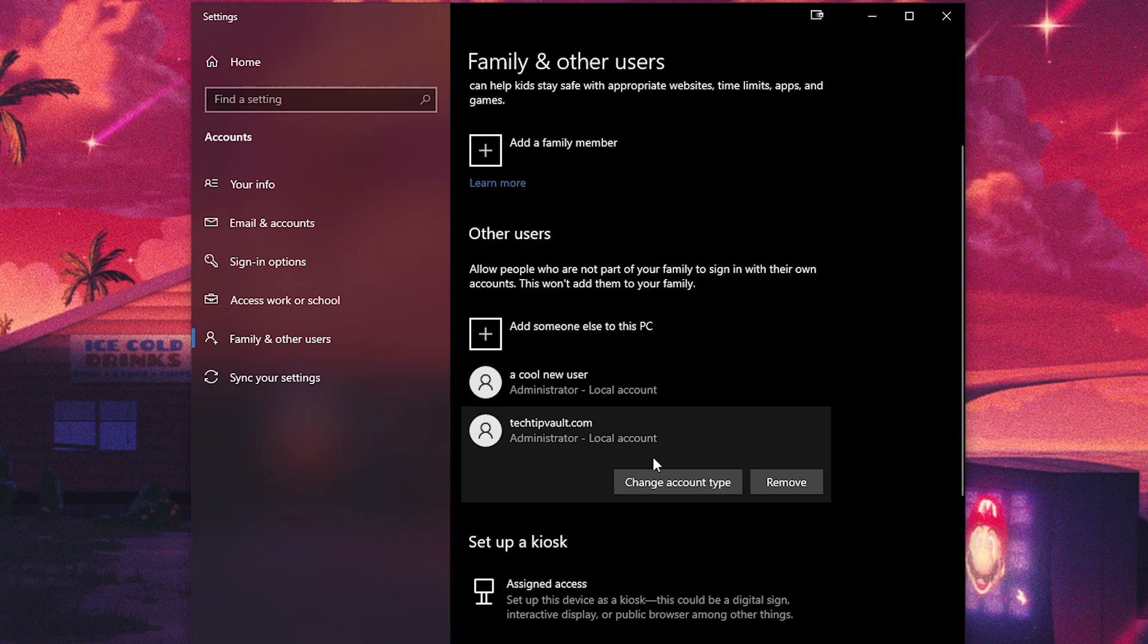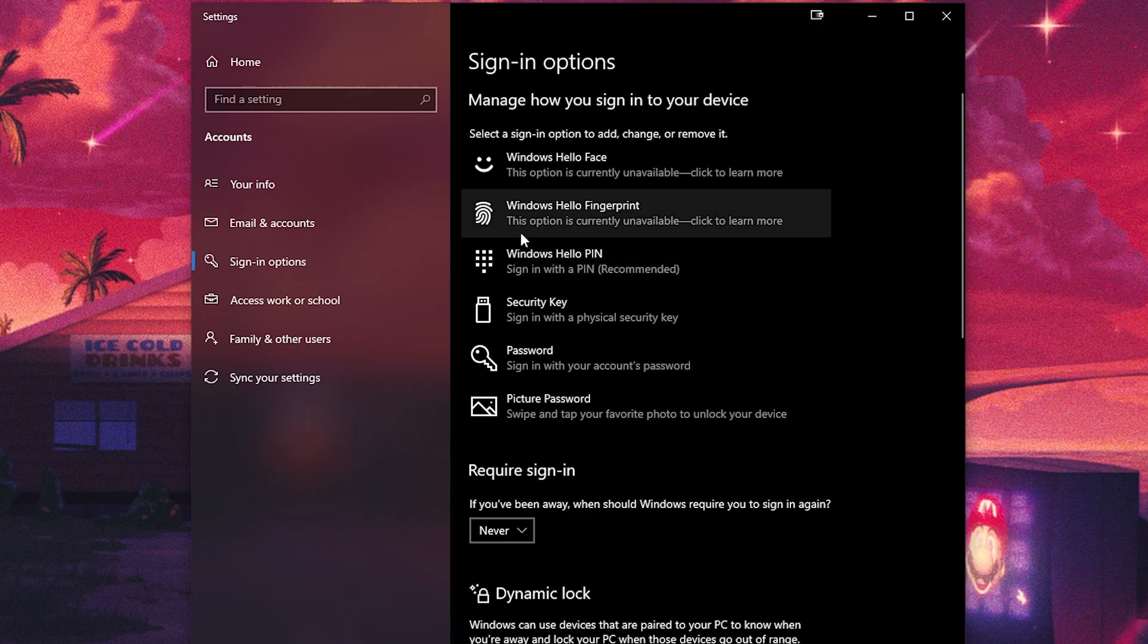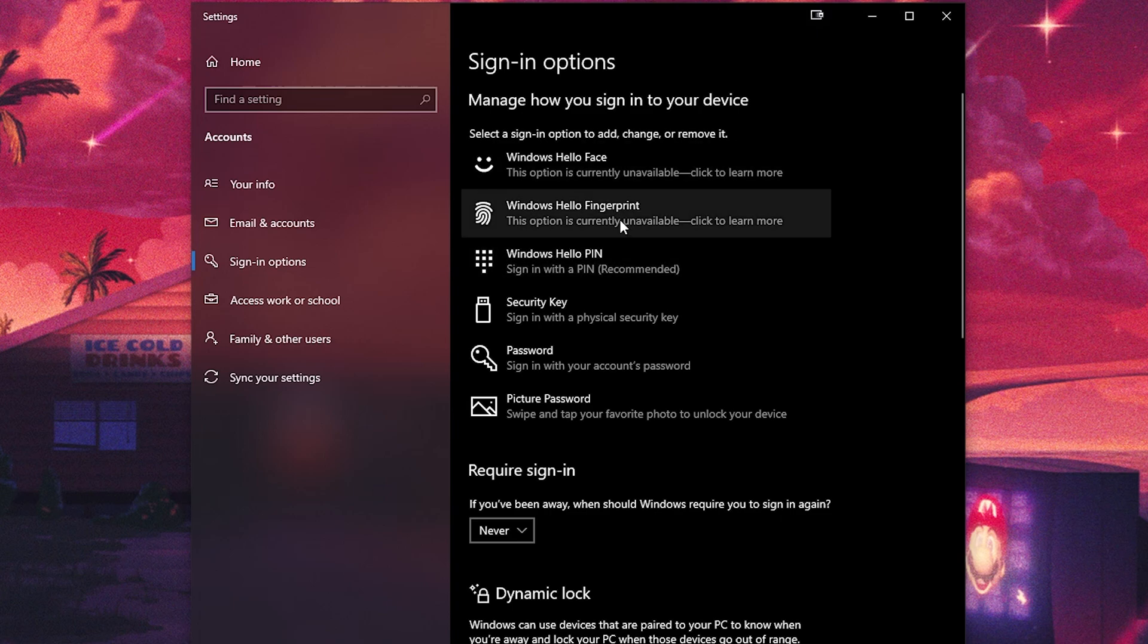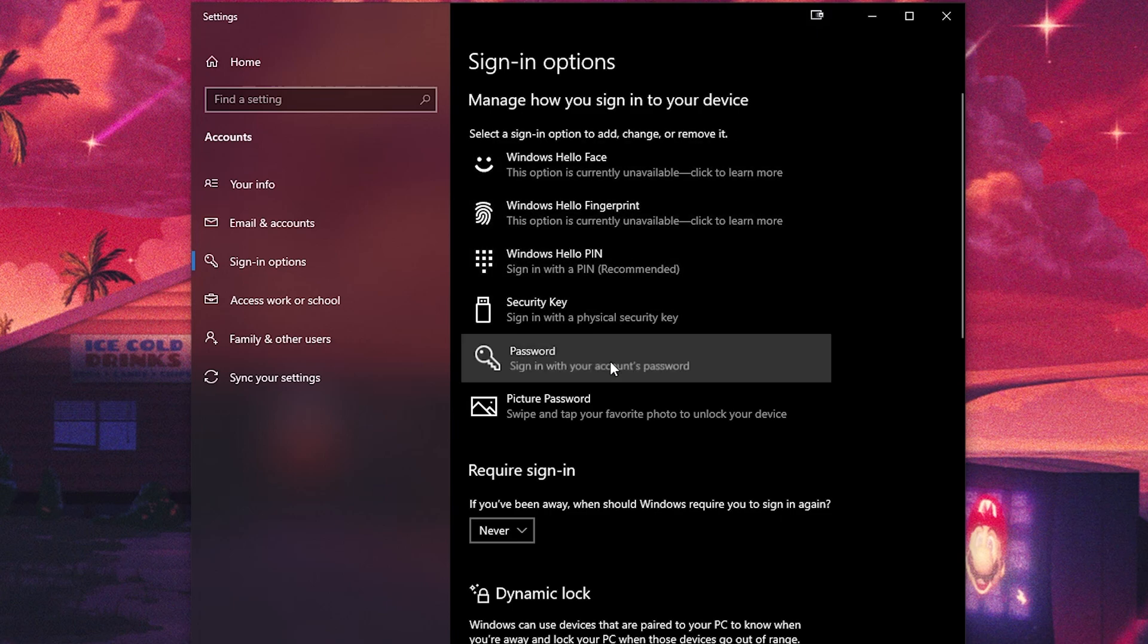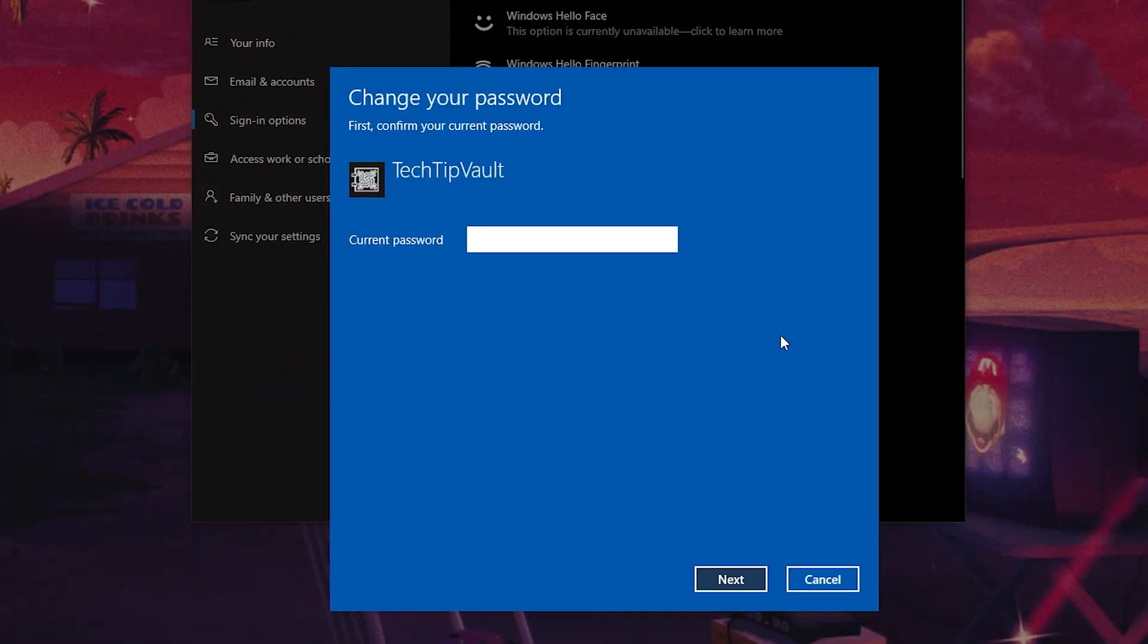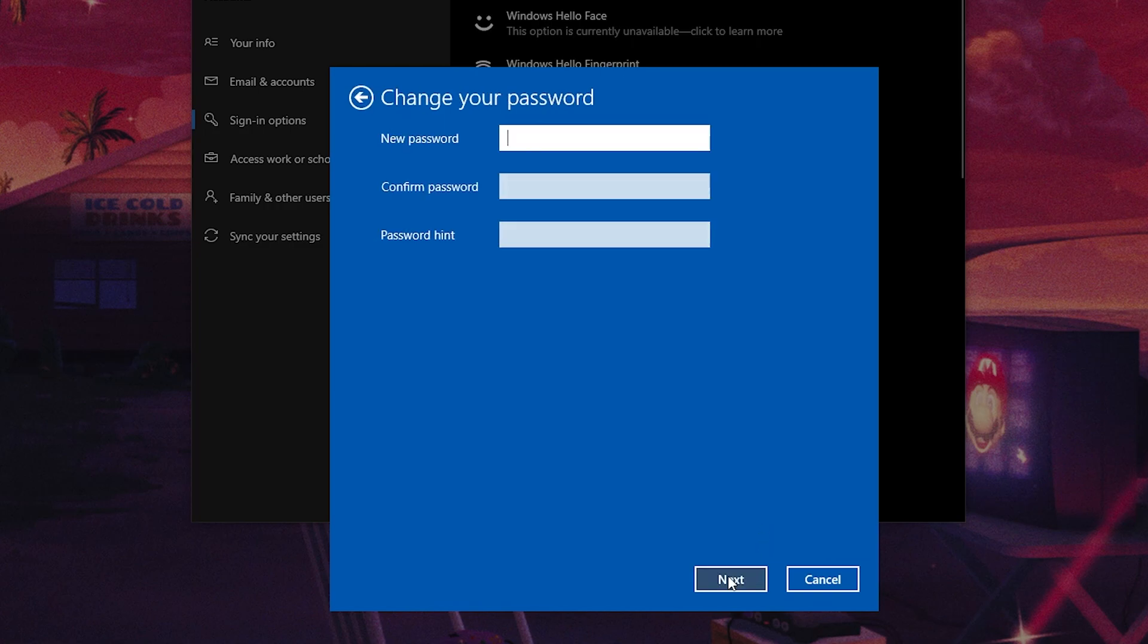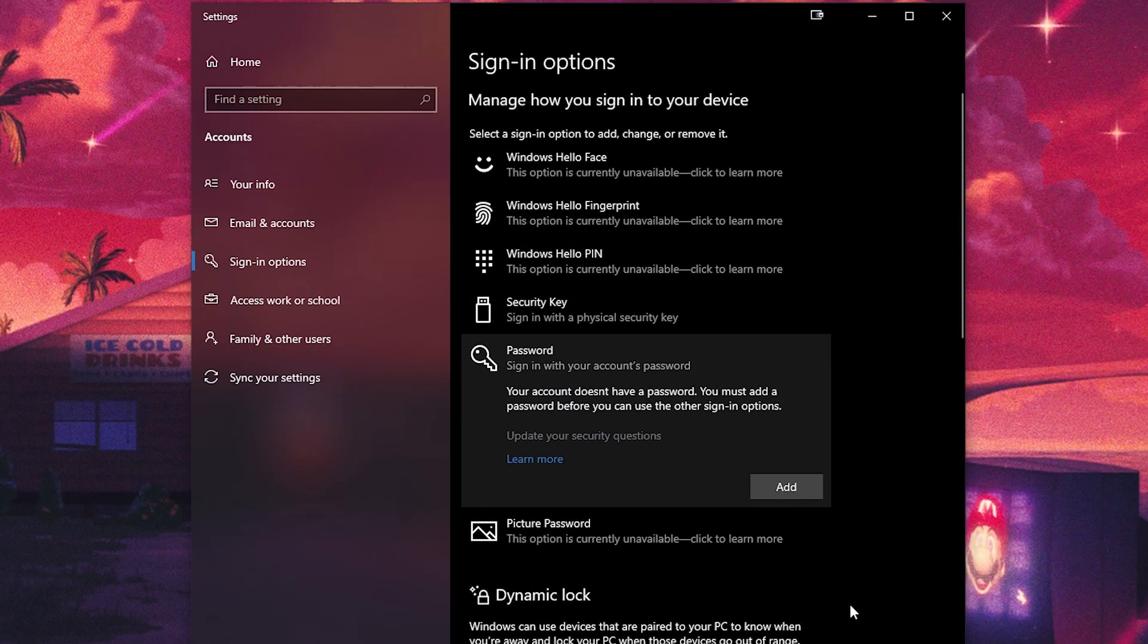Now in order to remove the password for the user you're currently signed in as, go to the same sign-in options as before and then click on the password section. From there you can open up the change password prompt by clicking on the change button. Here you need to know the current password in order to remove the old one, so just type it in. Then in the next section just don't type in anything, and that will basically remove any password you had before. Just finish up the prompt and you're done.